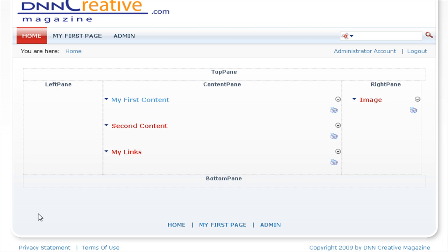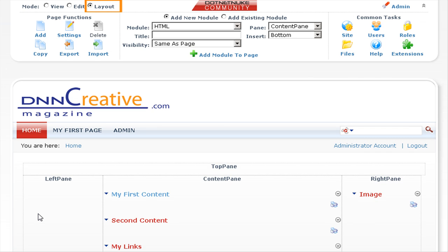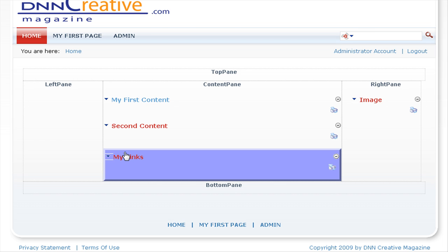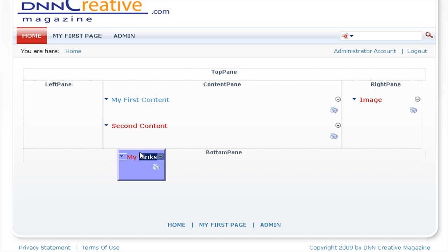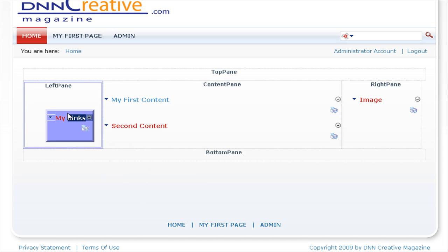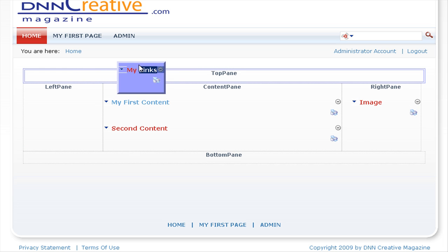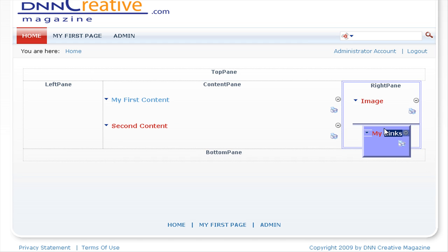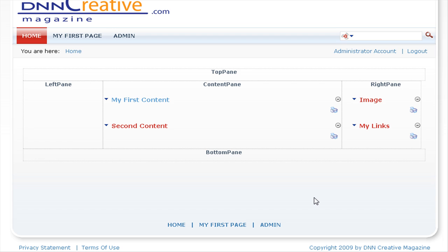You need to be in layout mode in order to drag and drop modules. To do this, we're going to drag the My Links module to the right pane. Click on the title with the left mouse button and hold. You'll see that module is now highlighted in purple, and as you drag it across to a different content pane, each content pane is highlighted in purple. Moving across to the right pane and releasing the mouse button, you can see we have dragged the links module into the bottom of the right pane.